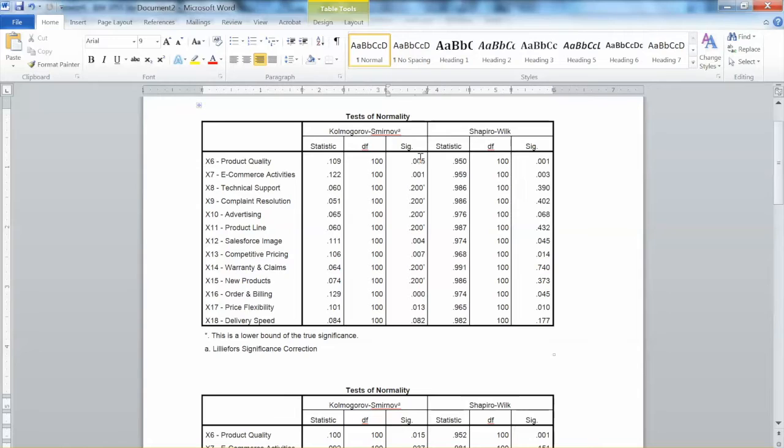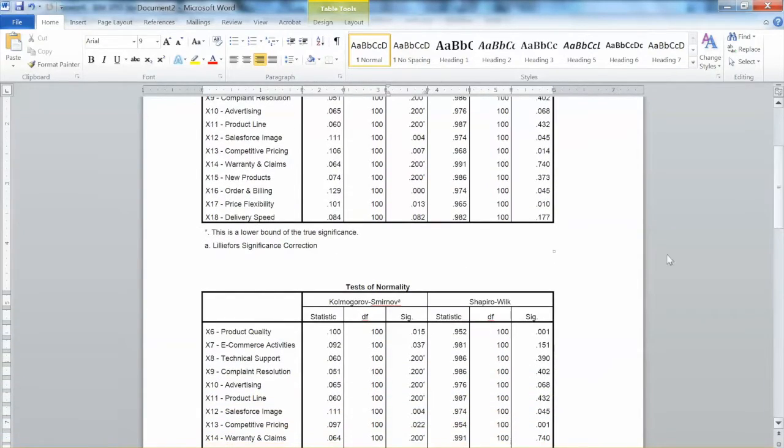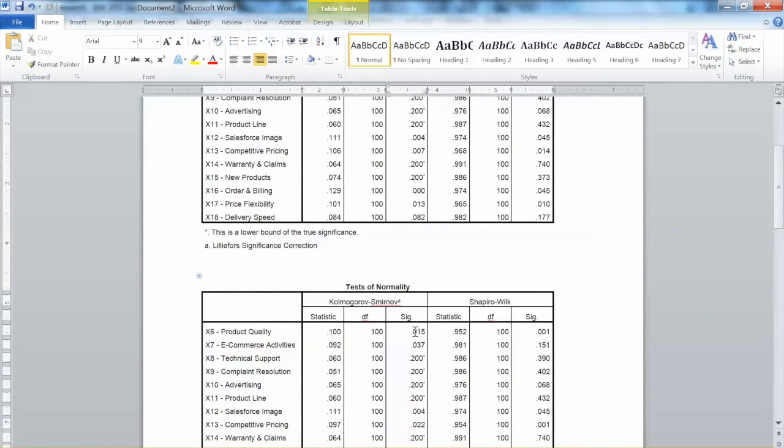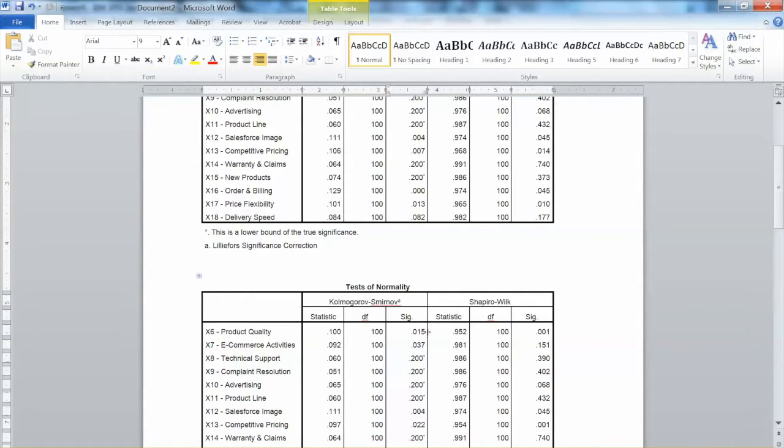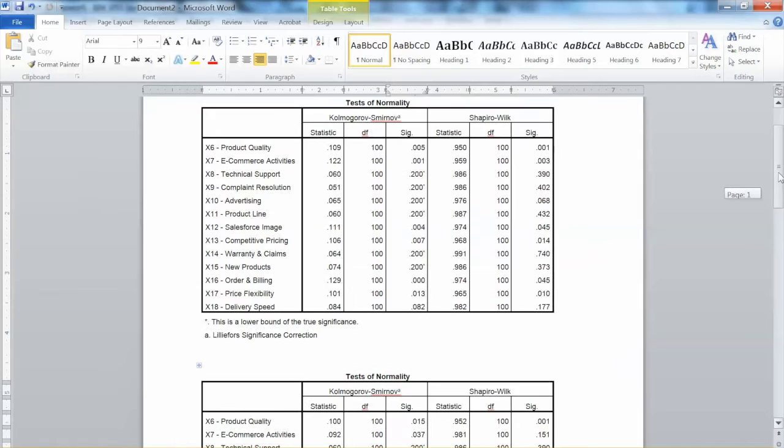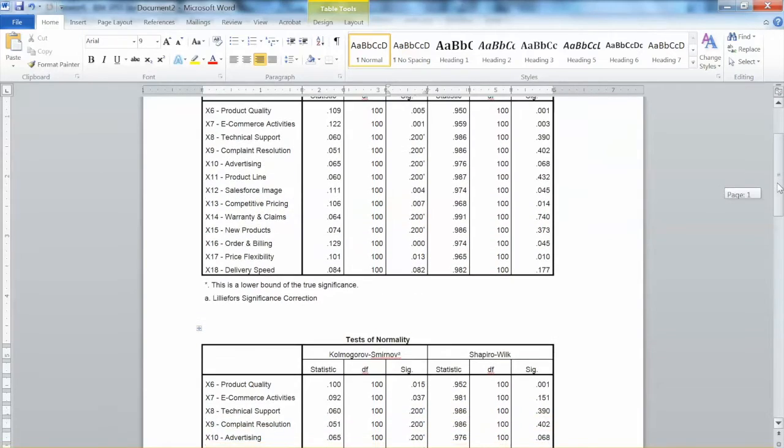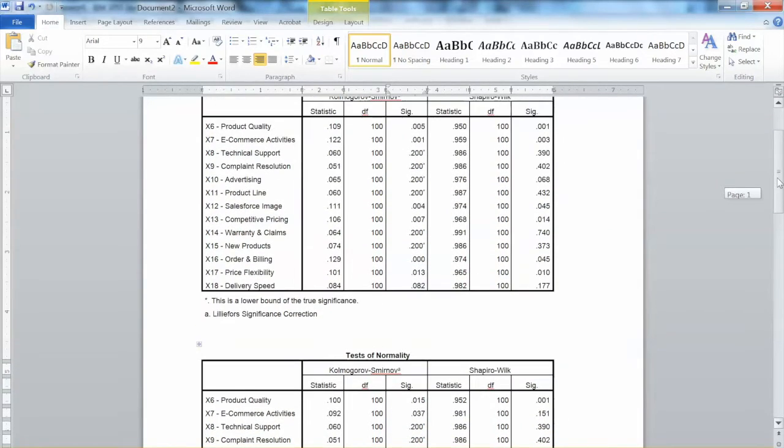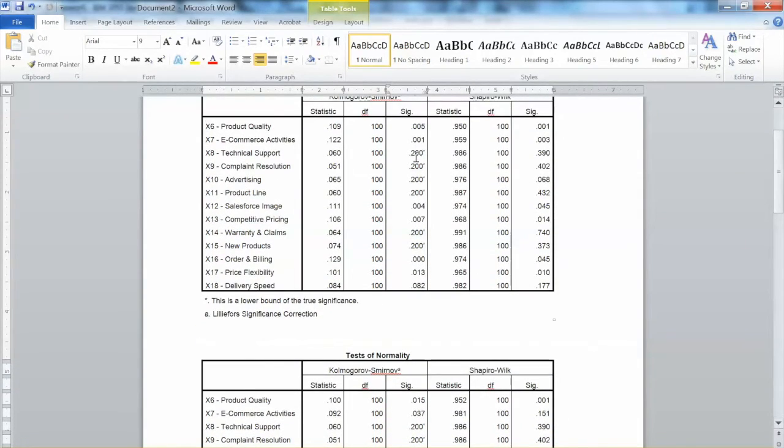Let's look at Kolmogorov-Smirnov test first. With x6, the significance level changed from 0.005 to 0.015. Thus, after the transformation, even though we cannot fully correct the issues, the normality situation has improved.